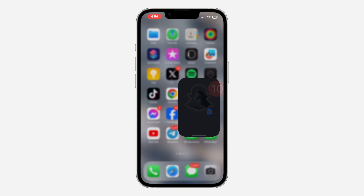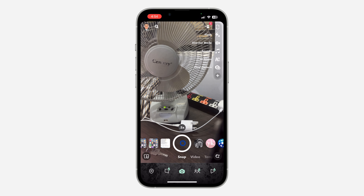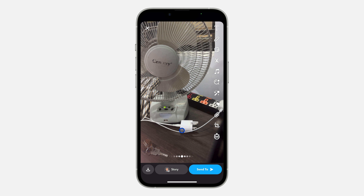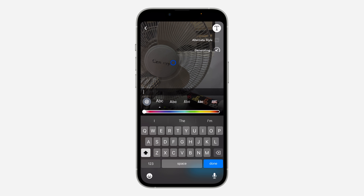Let me show you how it works. Open your Snapchat and take a photo of anything — a snap of your picture or anything. Then click on the text icon at the top right. Once you click on it, you are going to see AI Caption. Click on AI Caption and it's going to automatically generate an AI caption for you.